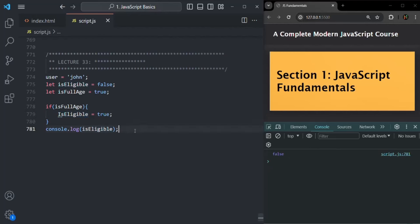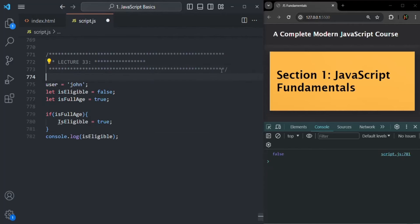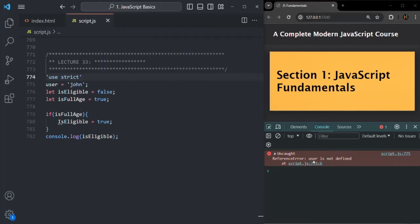This can lead to some unforeseen bugs. To avoid these kinds of issues, we can run JavaScript code in strict mode. To enable strict mode, we use the string 'use strict' at the top of the file. Now if I save the changes, we first get the error: user is not defined — because we tried to define the user variable without any let, const, or var keyword. So now JavaScript is complaining and we can fix it by declaring the variable with the let keyword.